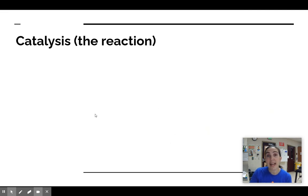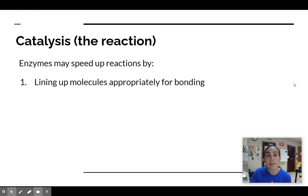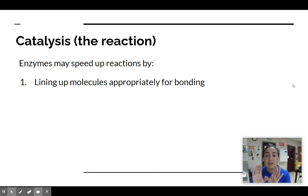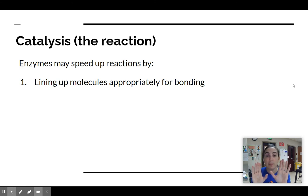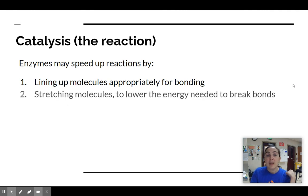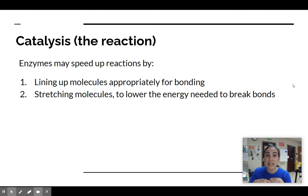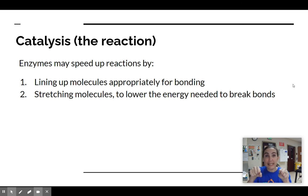Once the substrate is bound to the active site, the enzyme can help to catalyze the reaction. This can happen in a few different ways. Some enzymes just help orient the molecule — molecules tend to randomly bounce off of each other and sometimes have to hit at just the right angle to form a chemical bond, so the enzyme attaches substrates in the perfectly lined-up way so that it's really easy for that bond to form. Enzymes can also stretch molecules to lower the energy needed to break a bond — like if somebody had already mostly bent a stick, all you would have to do is snap it, and it would be much easier.